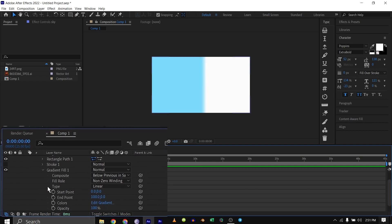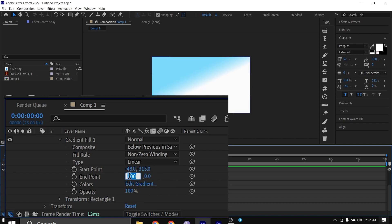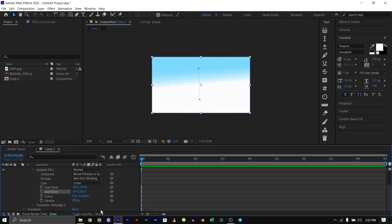I'll name this layer 'sky', then go down to the gradient. At the start point I'm going to make this 48, minus 48, minus 48, and this one minus 315. Then for the endpoint I'm going to make this minus 24 and 281. Now you can see it has a bit of feather so it looks more like a sky.